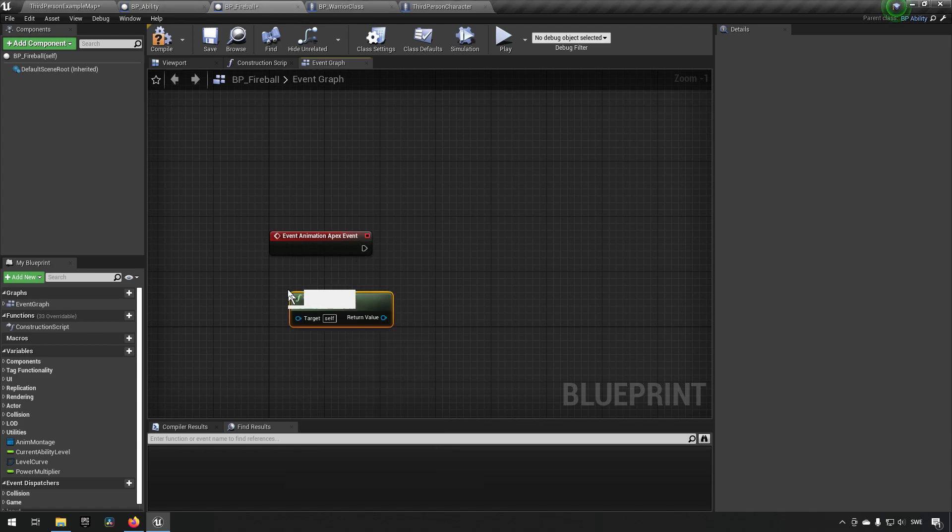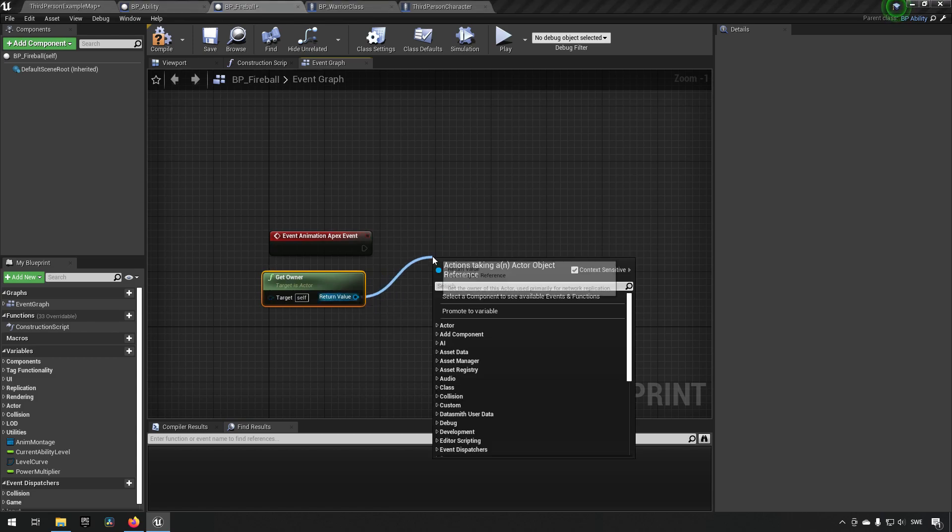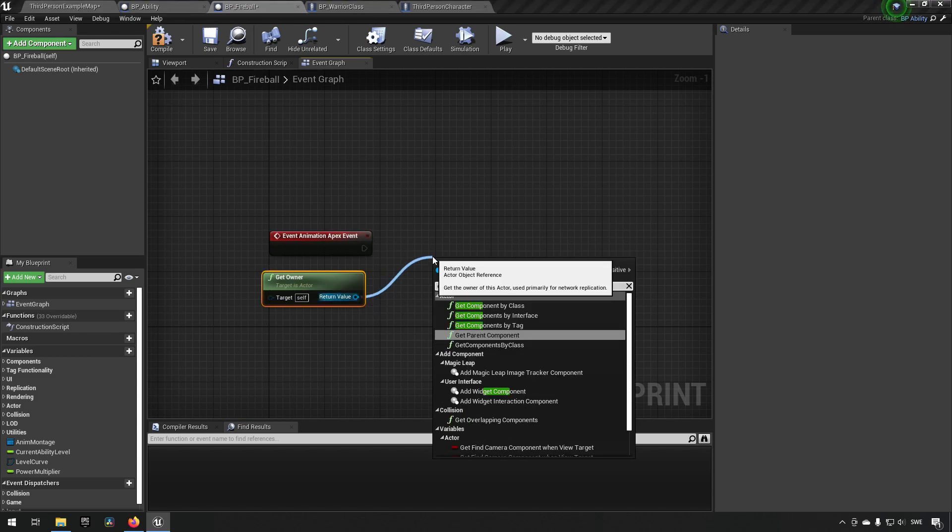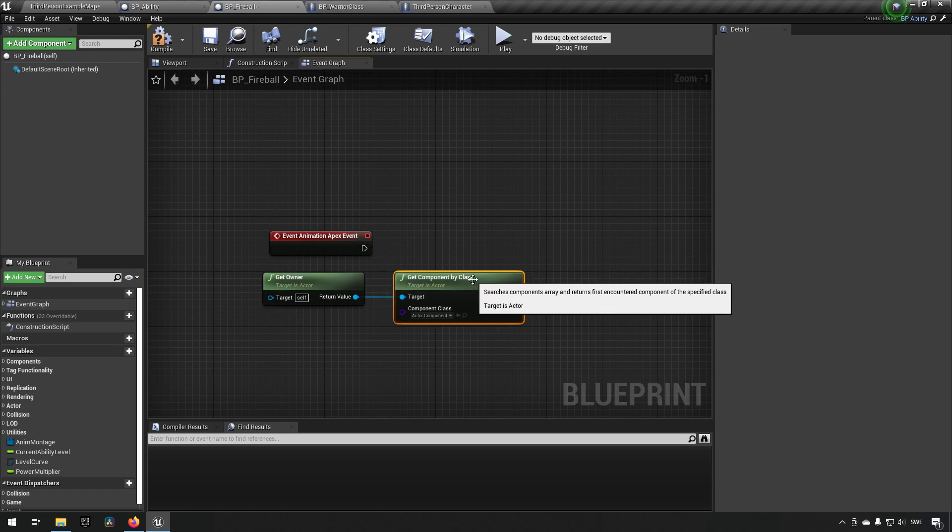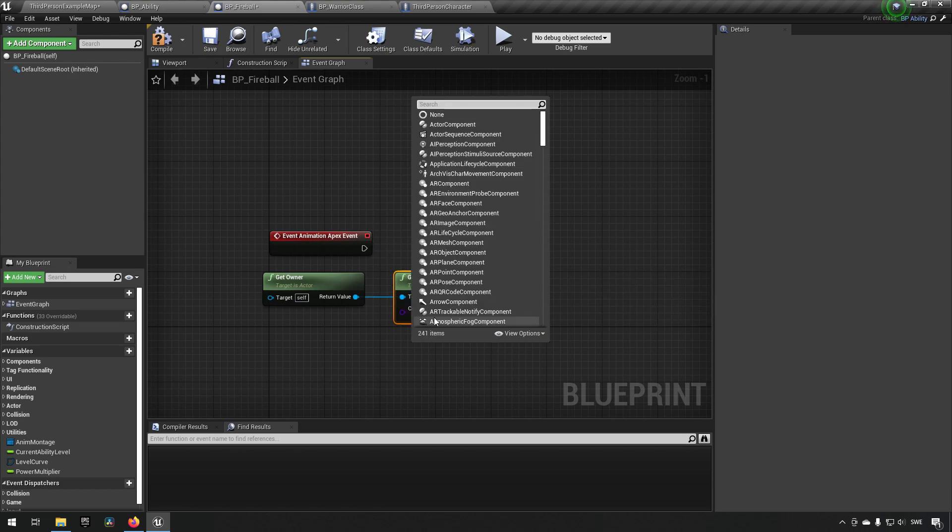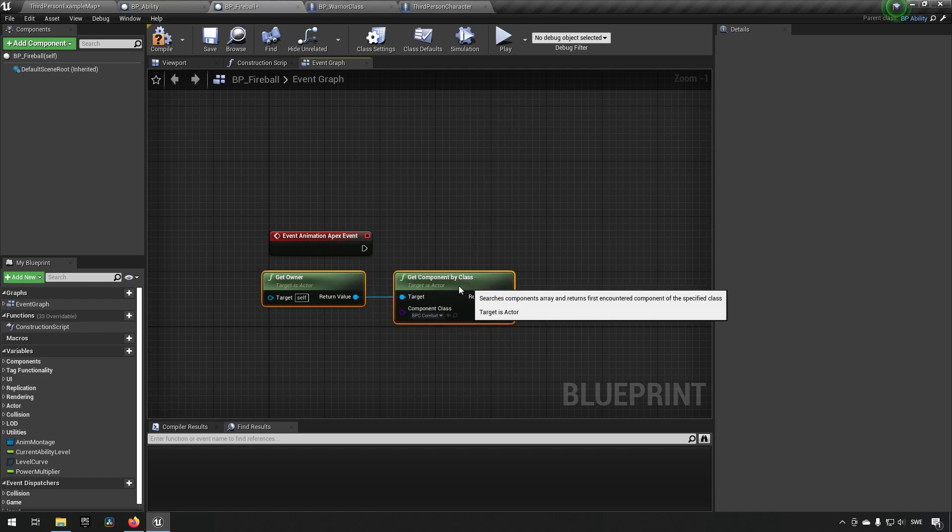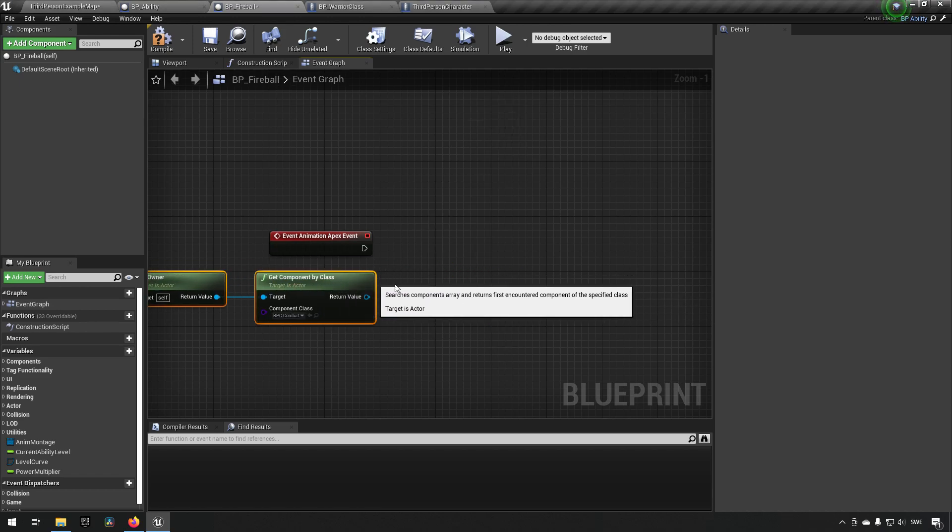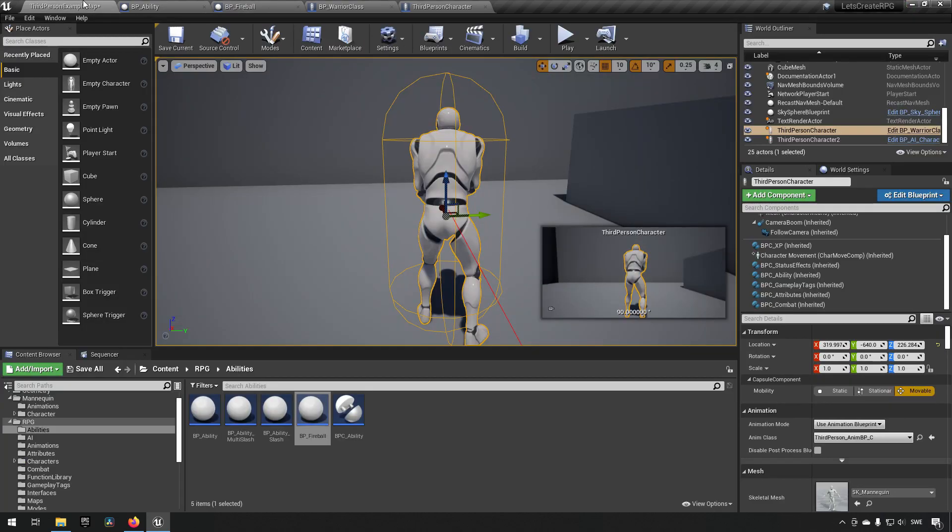And say that the ability generates a projectile, but the actual combat component is what creates and sends it out, or spawns and sends it out essentially. It's a matter of your preference of course how you want to organize your things. But what we could do then is we know that this is happening, we can get owner and we can say get component by class, and then we can say we want to have the combat component.